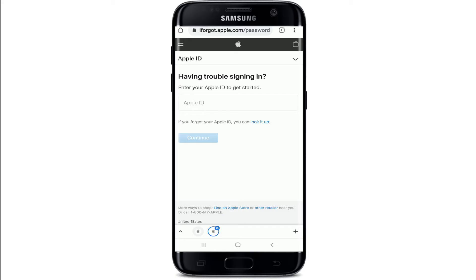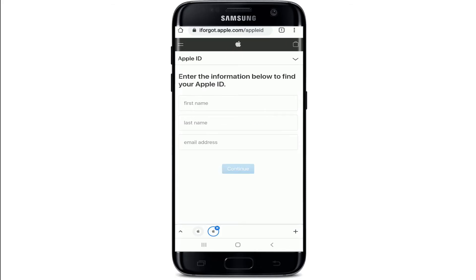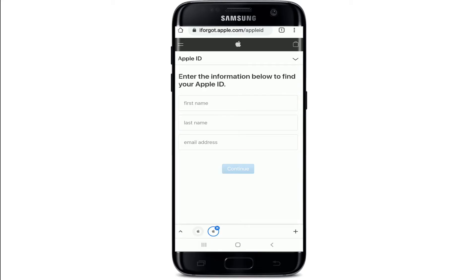If you don't remember it, tap on the 'Forgot Apple ID or password' link at the bottom. Once you tap on it, you'll be taken to the next page. If you're having trouble signing in because you've forgotten your Apple ID, simply tap on the 'Look it up' link. On the next page, you'll be able to enter your first name, last name, and email address associated with your Apple ID.